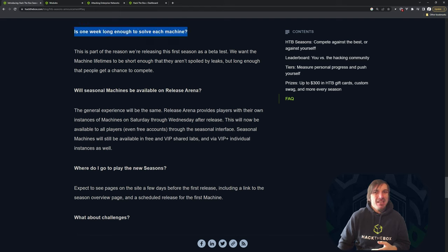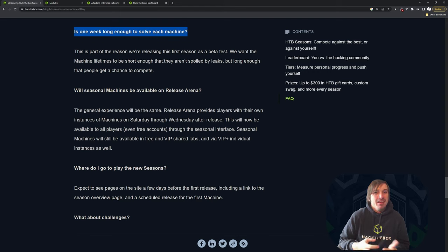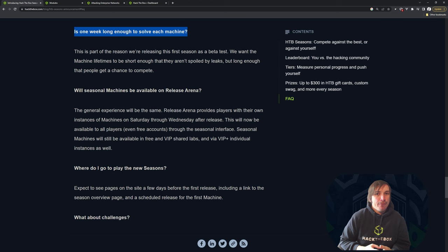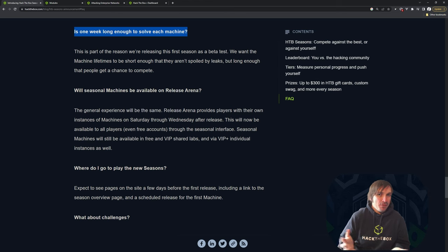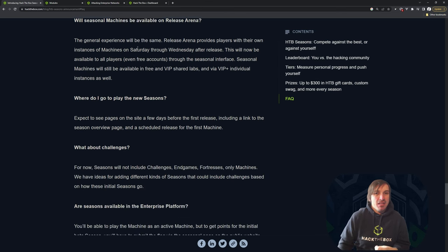Is one week long enough to solve each machine? Answer is none of us know. That's up to you to decide. And you decide that by giving us feedback if we're right with just one week. Again, if you want more or less, let us know in the feedback.